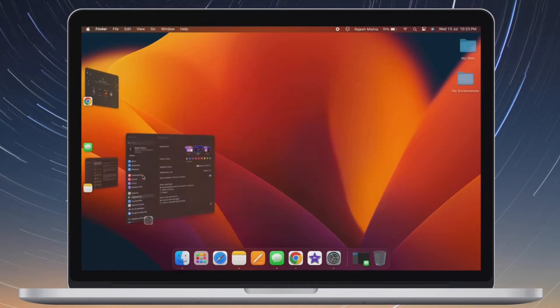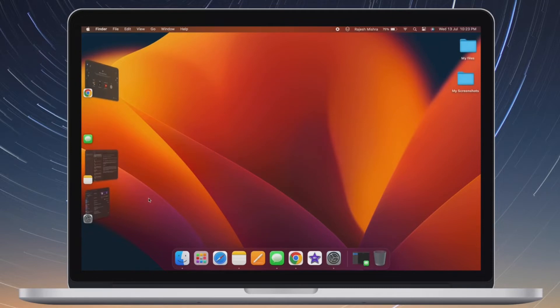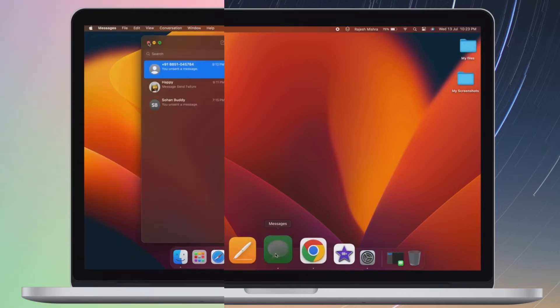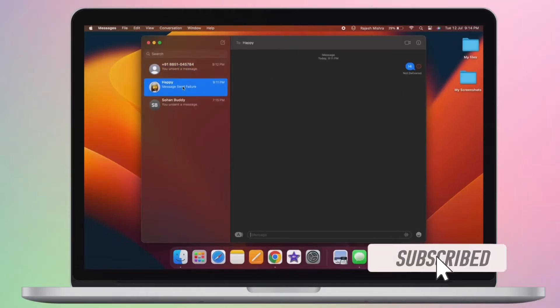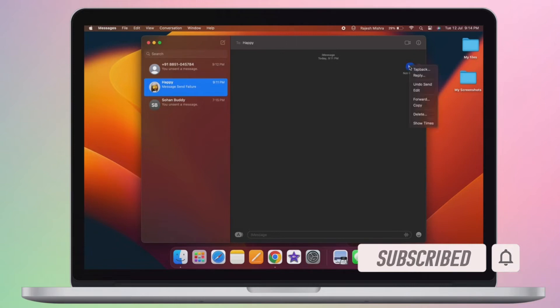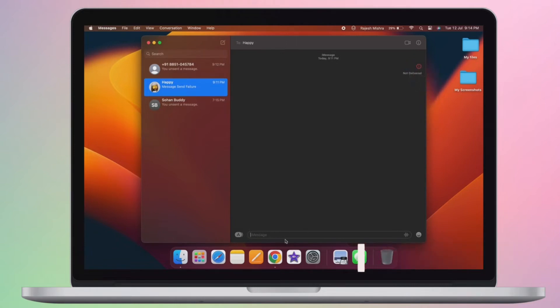That said, it's time to learn how to group app windows in Stage Manager on Mac the quick way. Before getting started, make sure you have subscribed to our YouTube channel and hit the bell icon so that you won't miss any update from 360 reader.